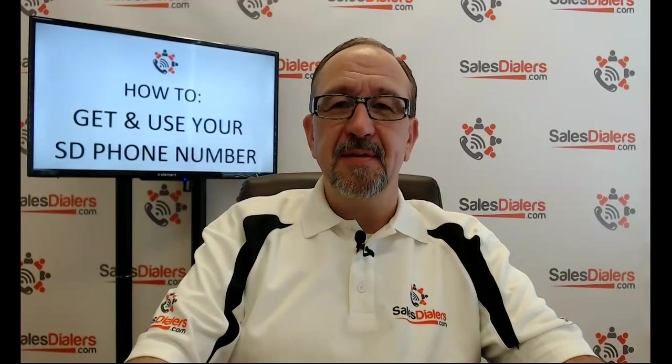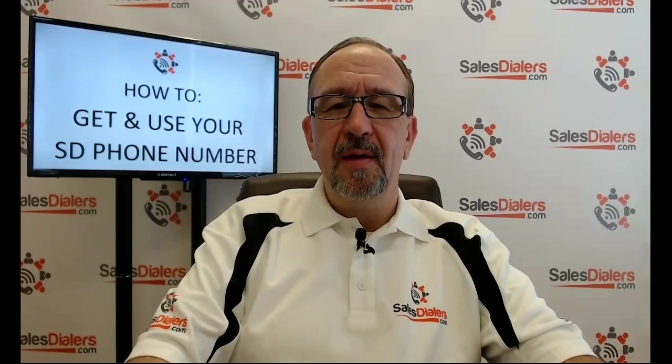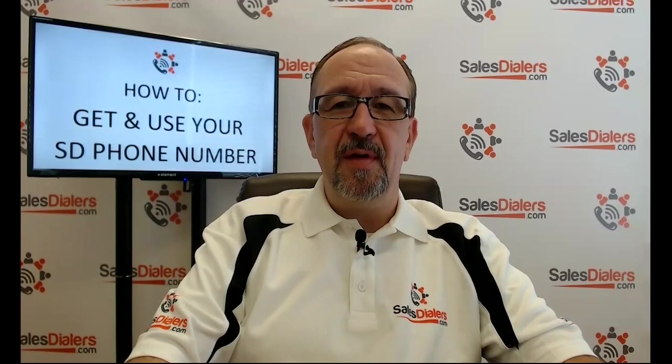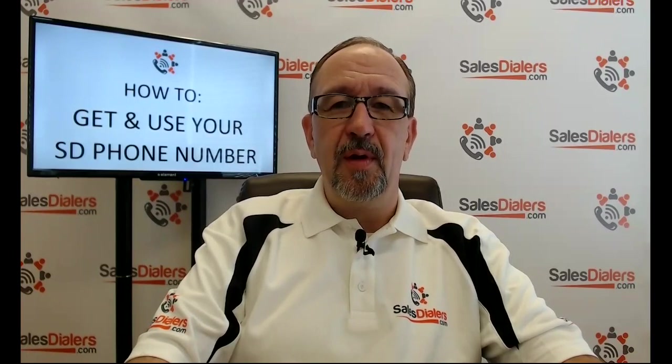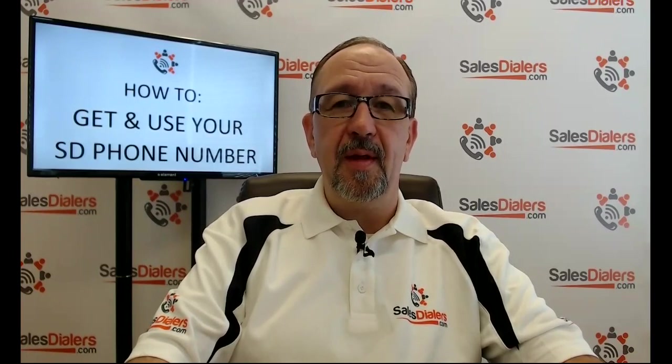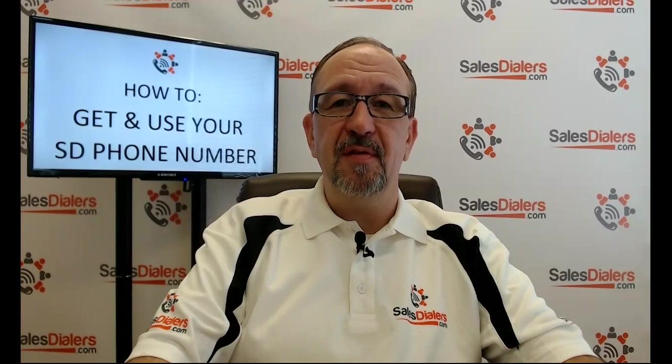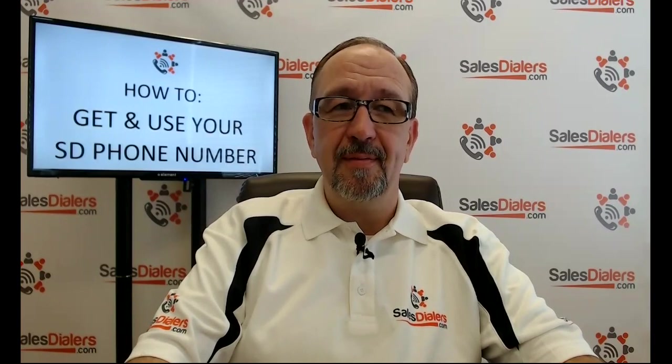Hi, I'm Matt at SalesDialers.com. In today's how-to video, we're going to talk about how to get and how to use your SD phone number.